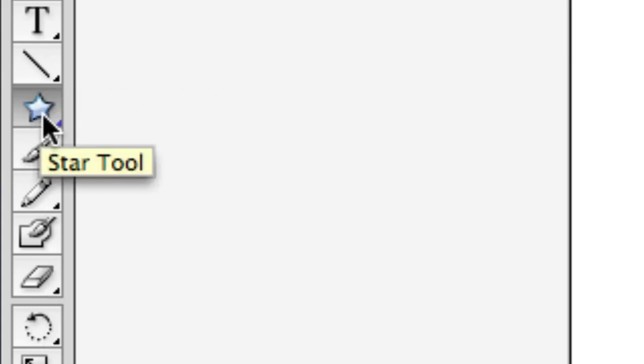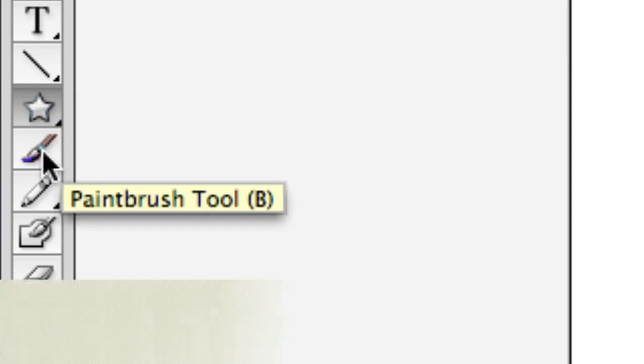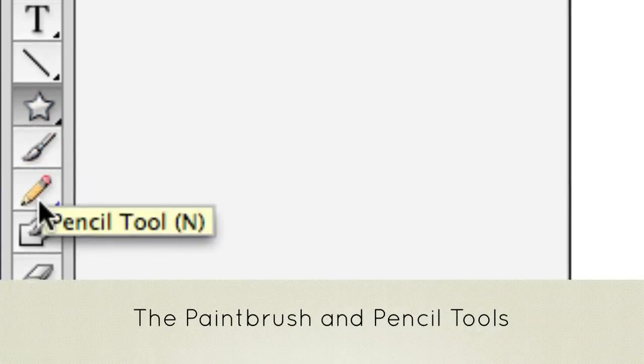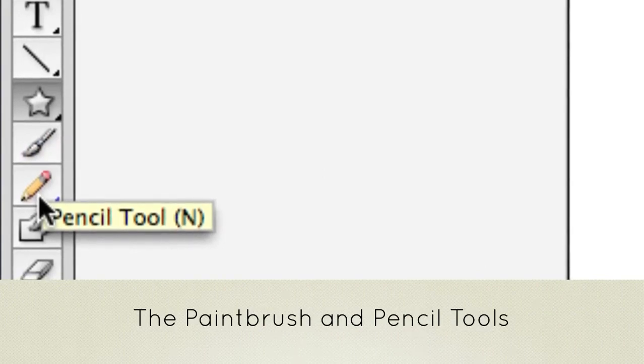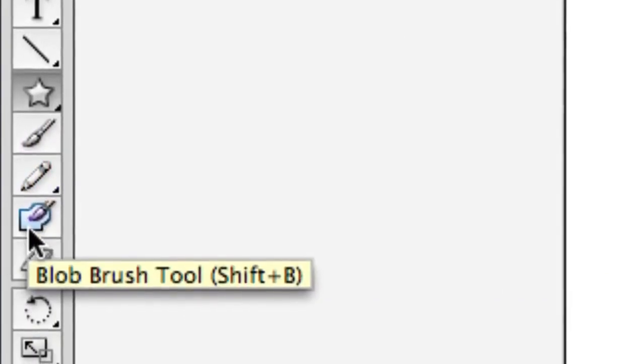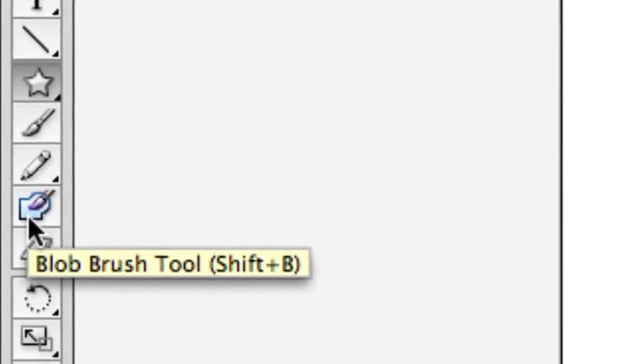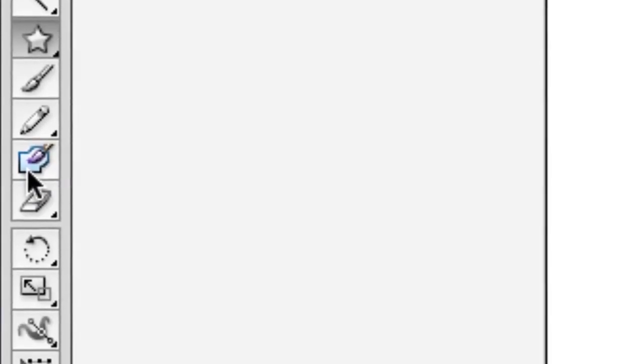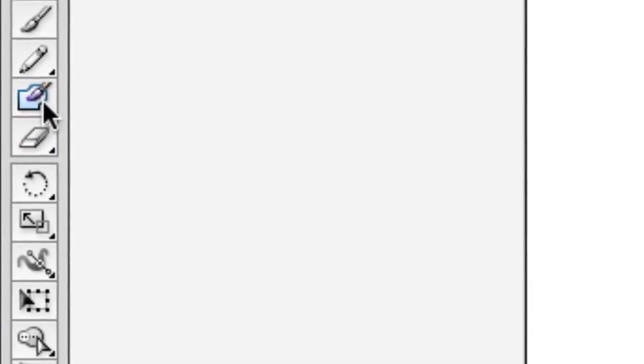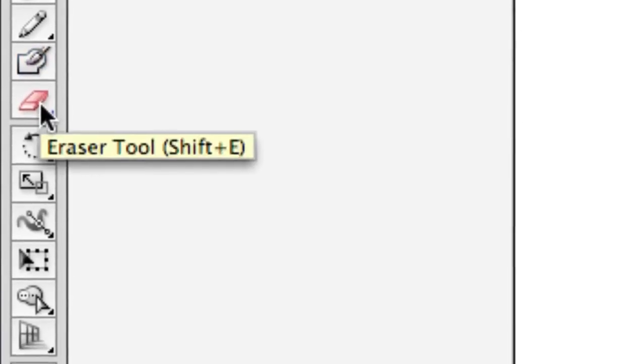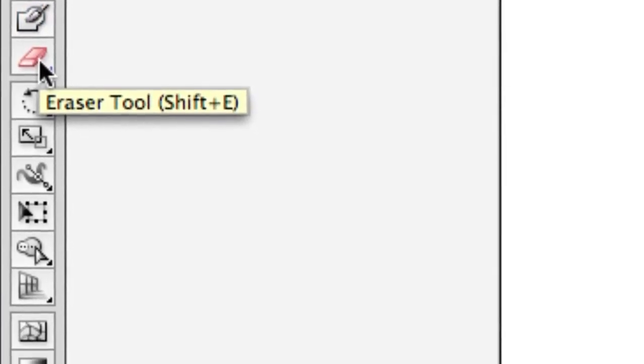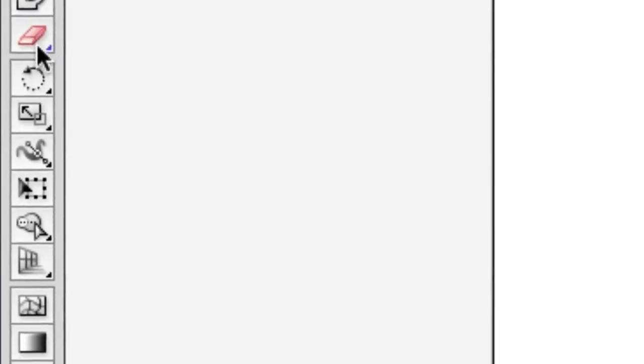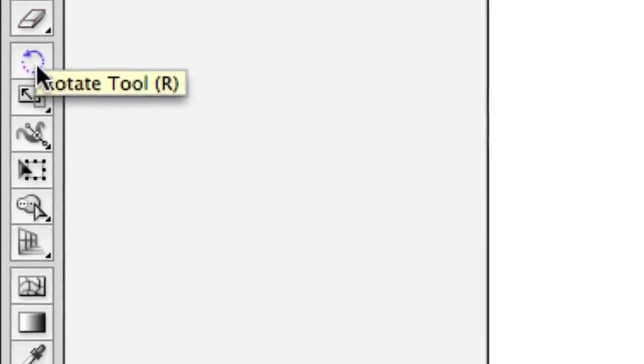Paintbrush - that's self-explanatory. Pencil, very similar to paintbrush but is different in a couple ways. Then everything below that starts to get a little more advanced. This blob brush is a little bit more like painting in Photoshop. Your eraser - these are things that are not so common for me in Illustrator.